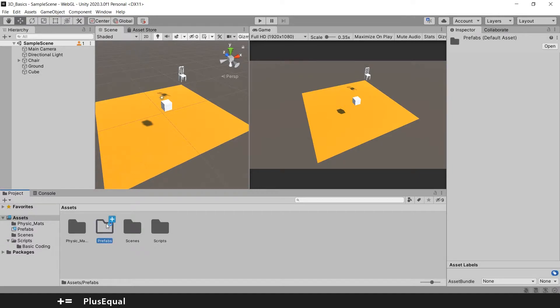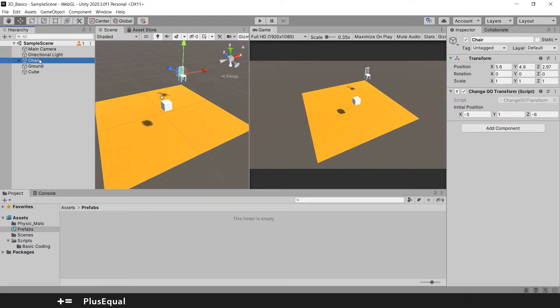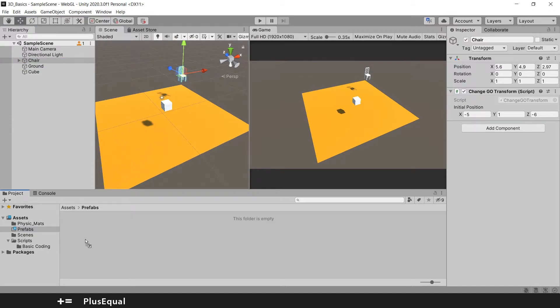And now the only thing that you need to do is pick the object that you want to transform into a prefab and drag it down here into the folder.